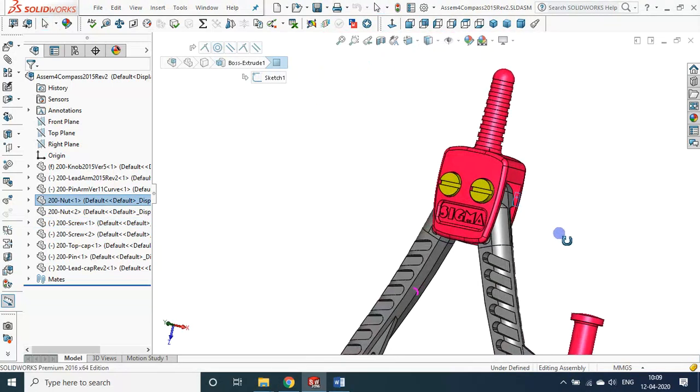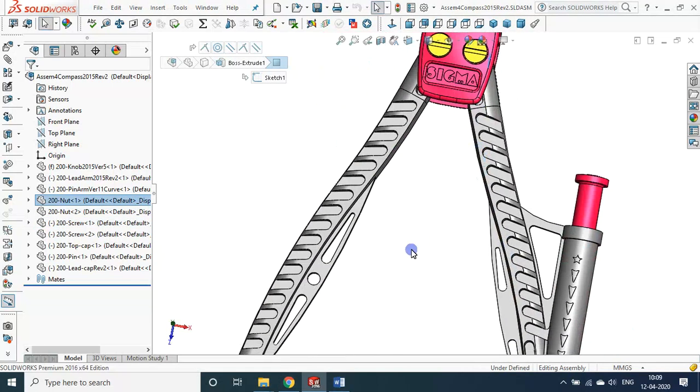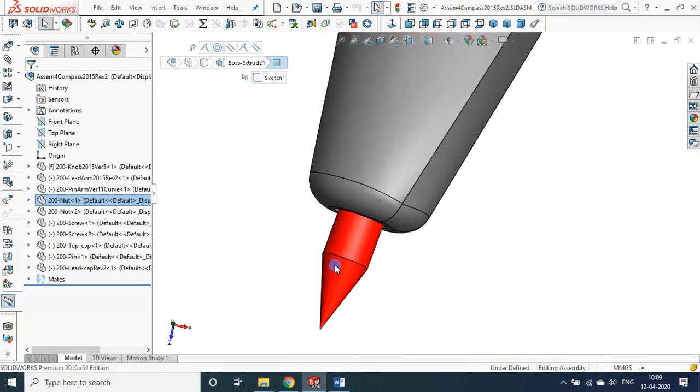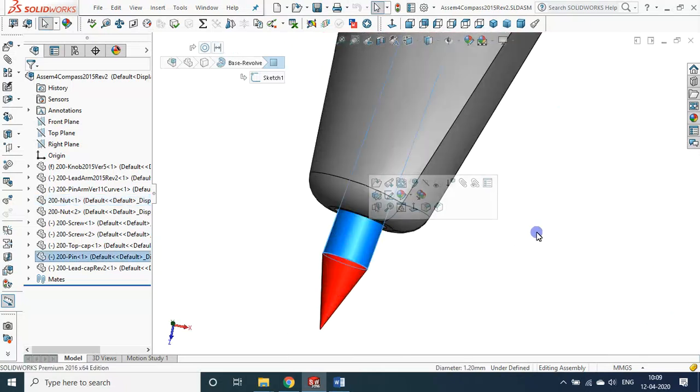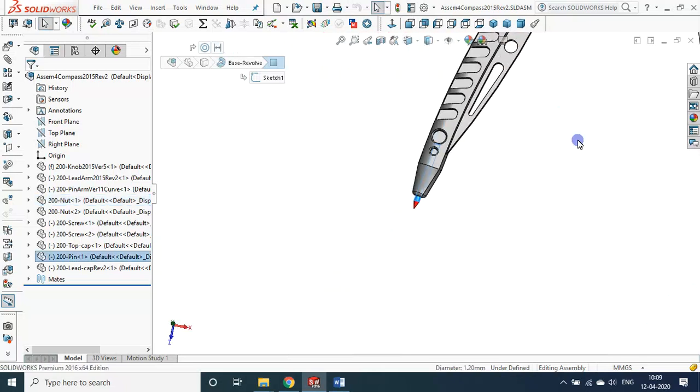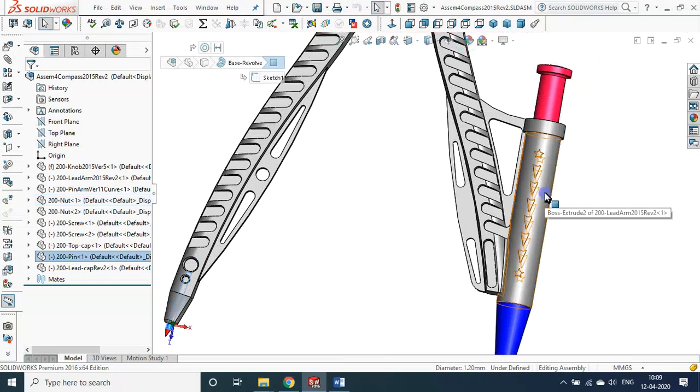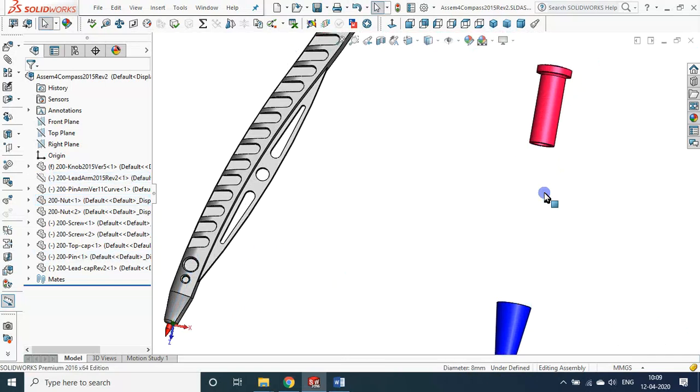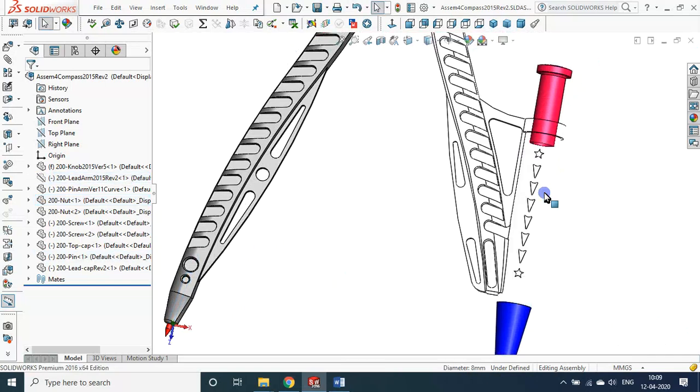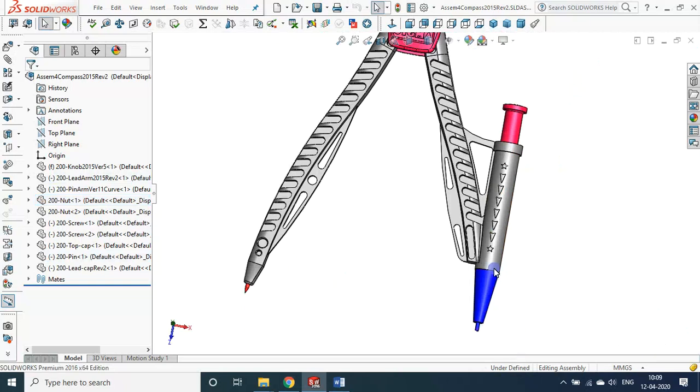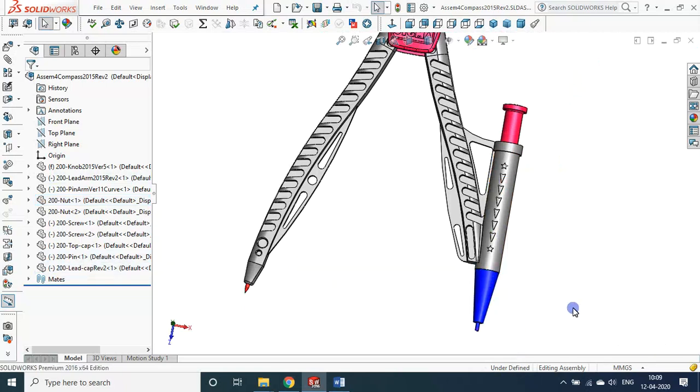Then the screw and the nut are the standard parts. These are the standard items purchased directly from the market. The spin pin is purchased directly. We haven't made the lead mechanism.